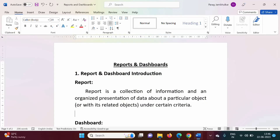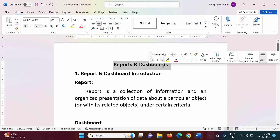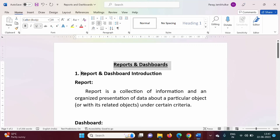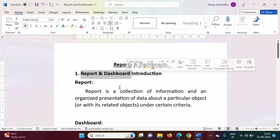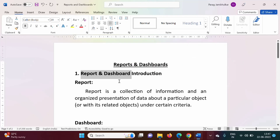Hello friends, welcome to my channel by Selpalak Zambulkar. From this video we will start a new section in Salesforce and that is Reports and Dashboards. In this video we will see the introduction to reports and dashboards — what is the meaning of report and dashboard, and from where we can access them in Salesforce.